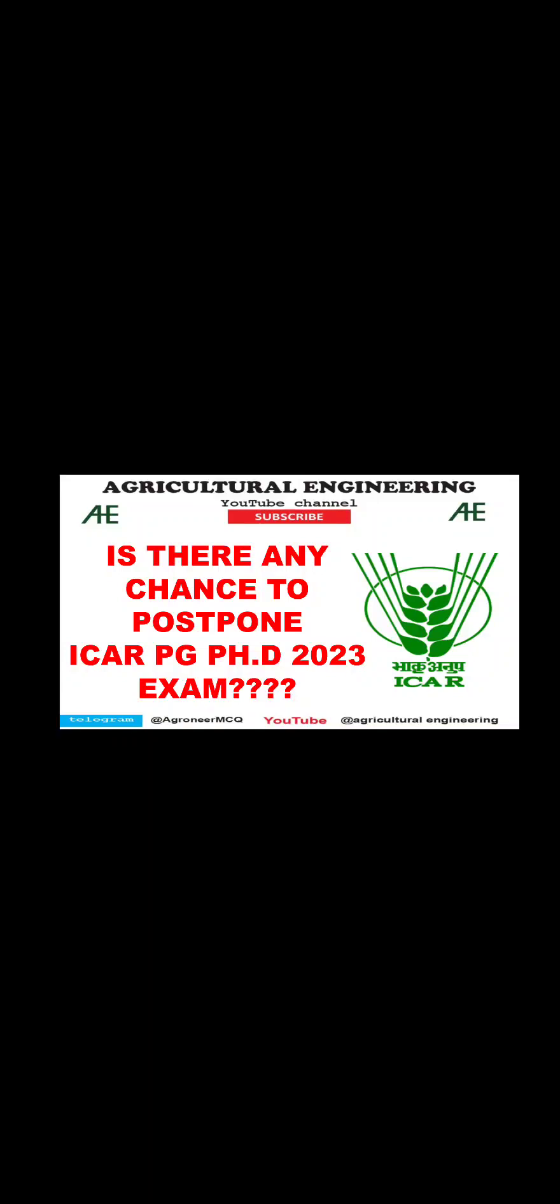Hello friends, welcome to our YouTube channel Agricultural Engineering. Most students preparing for ICAR PG PhD have one question: is there any chance to postpone the ICAR PG PhD 2023 examination? Let's find out the answer together.